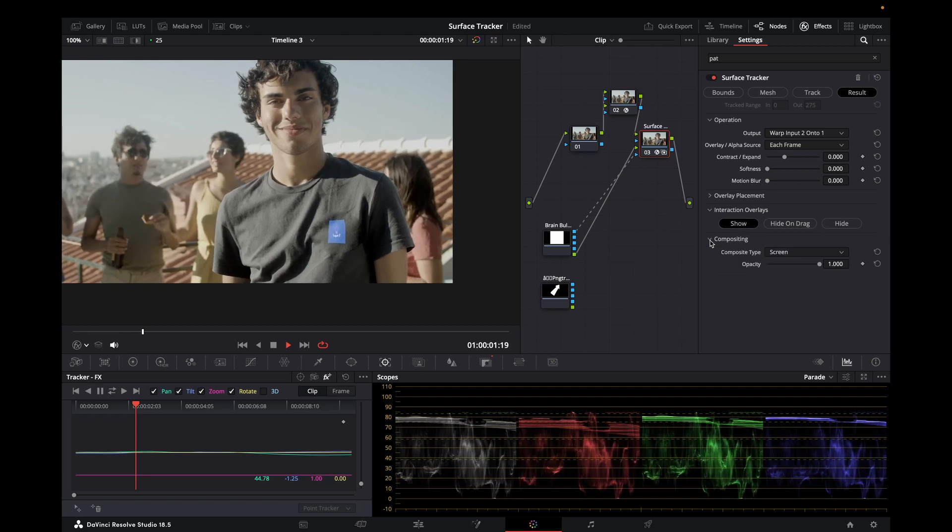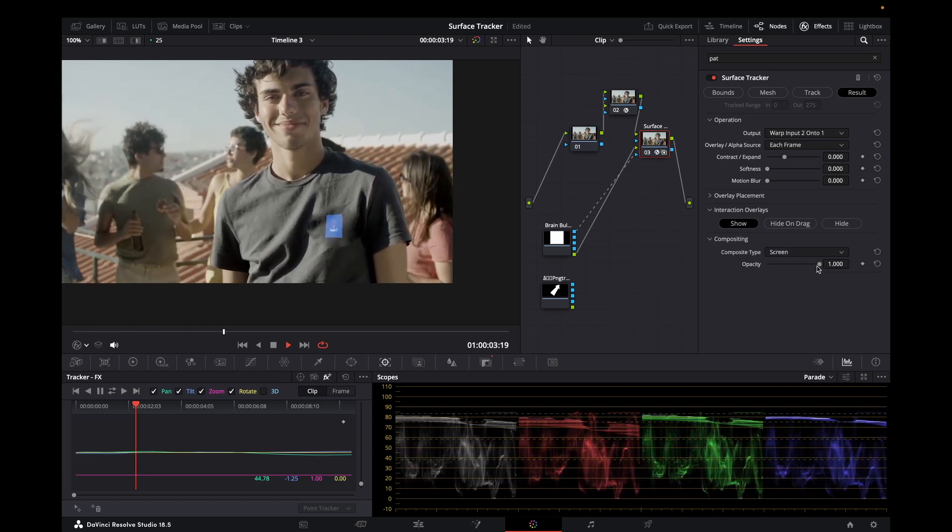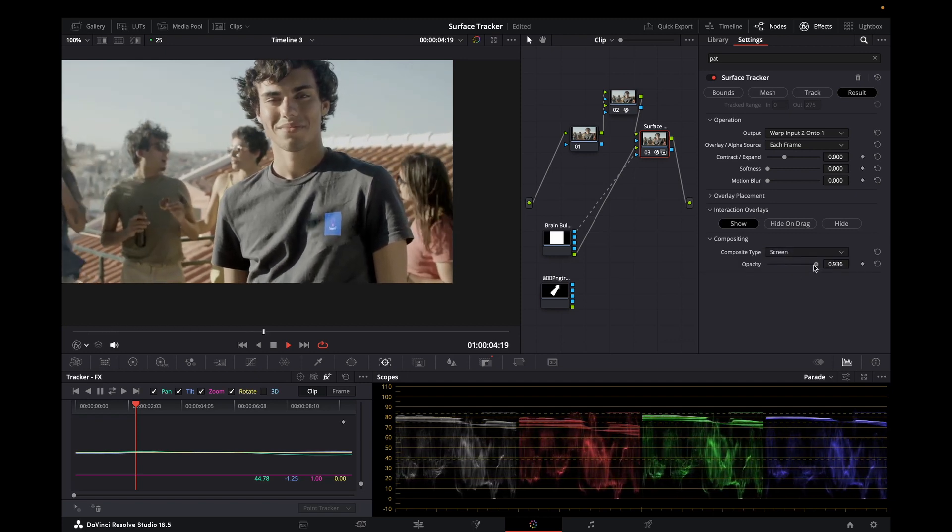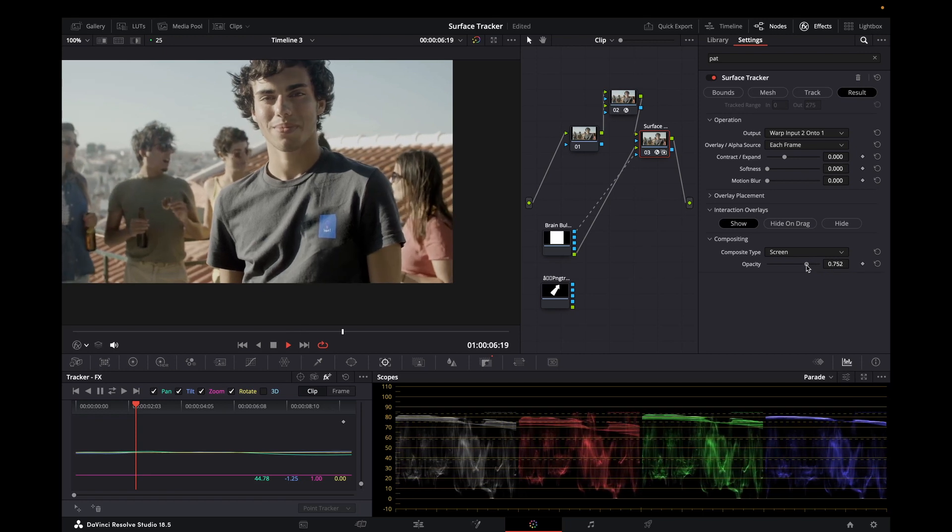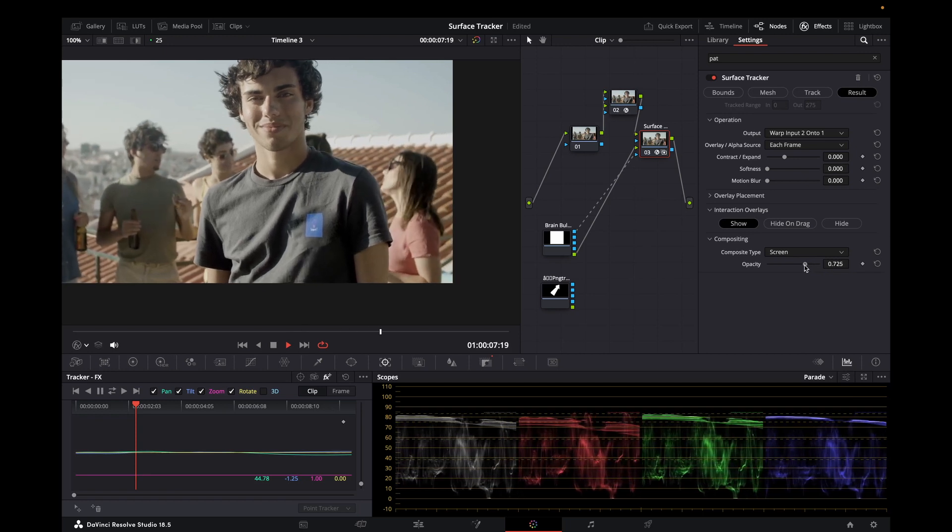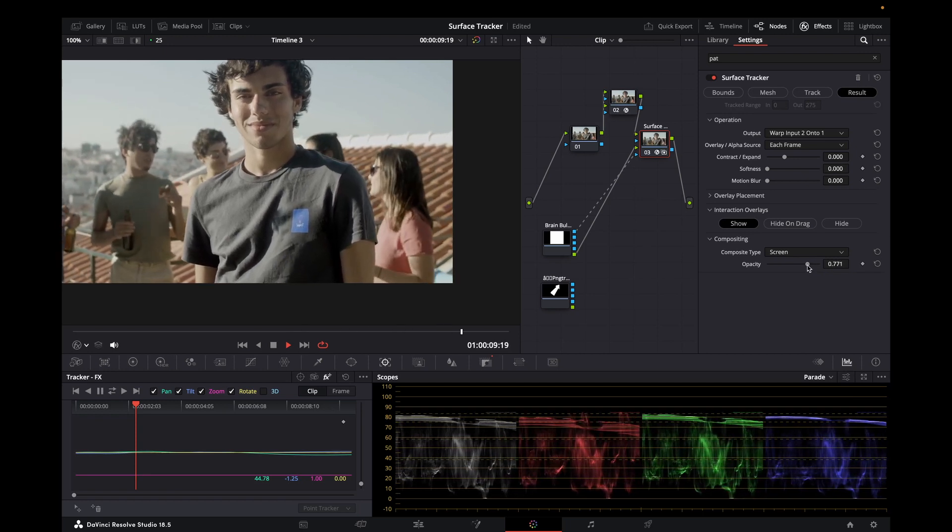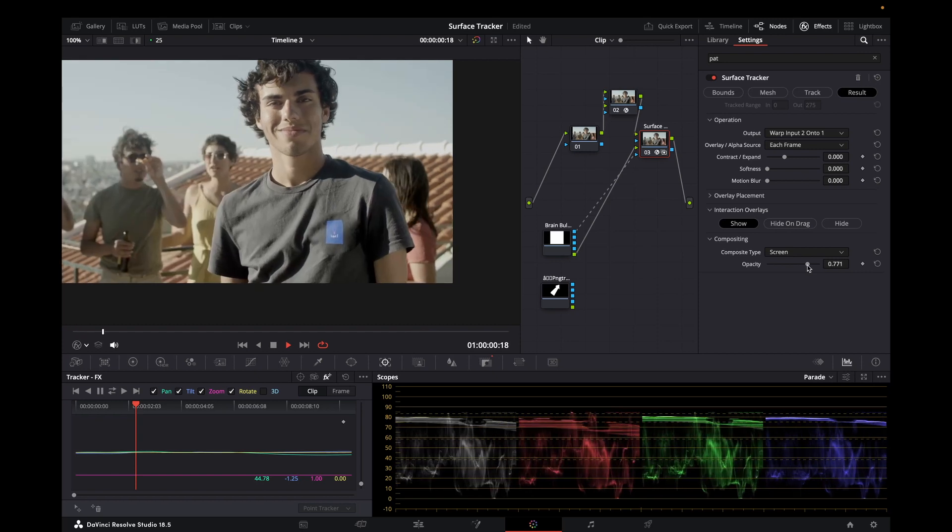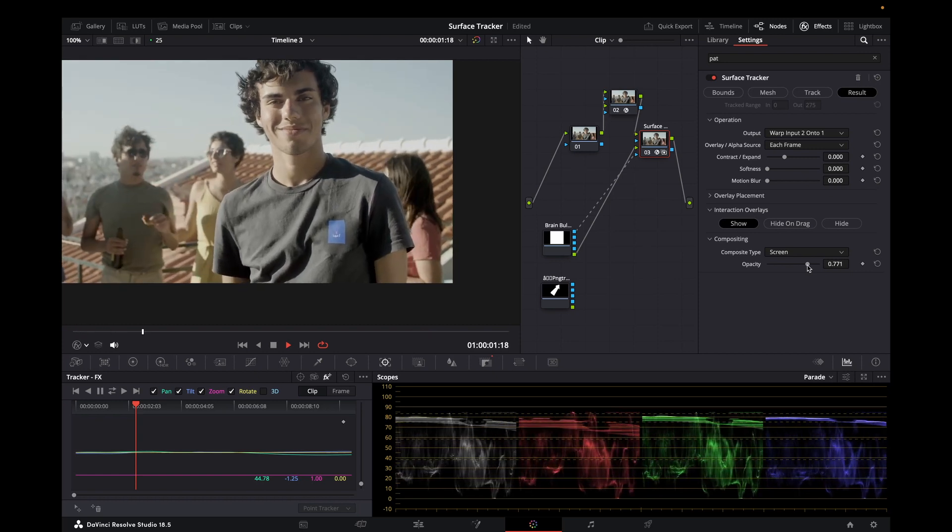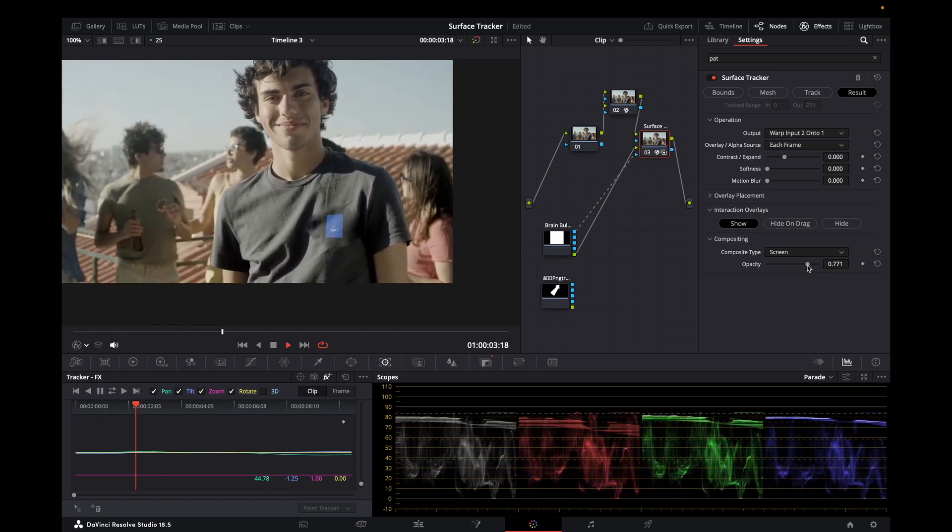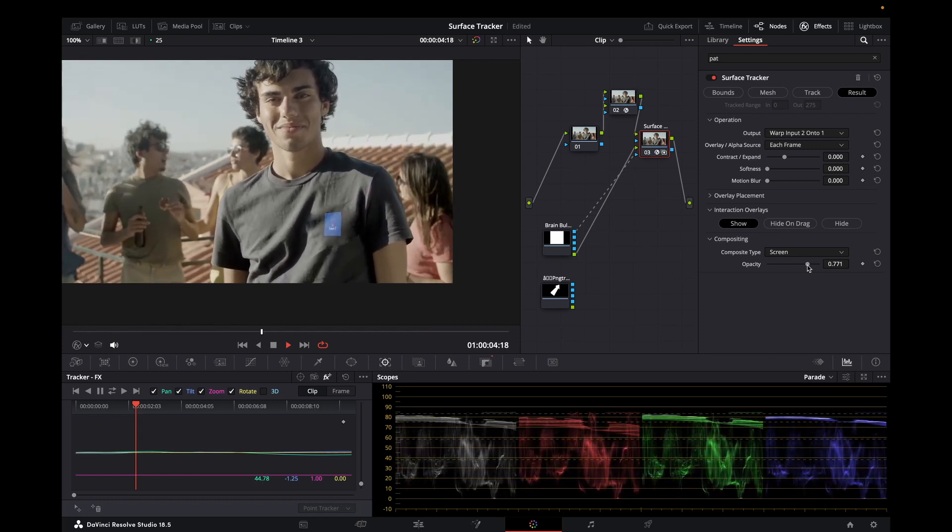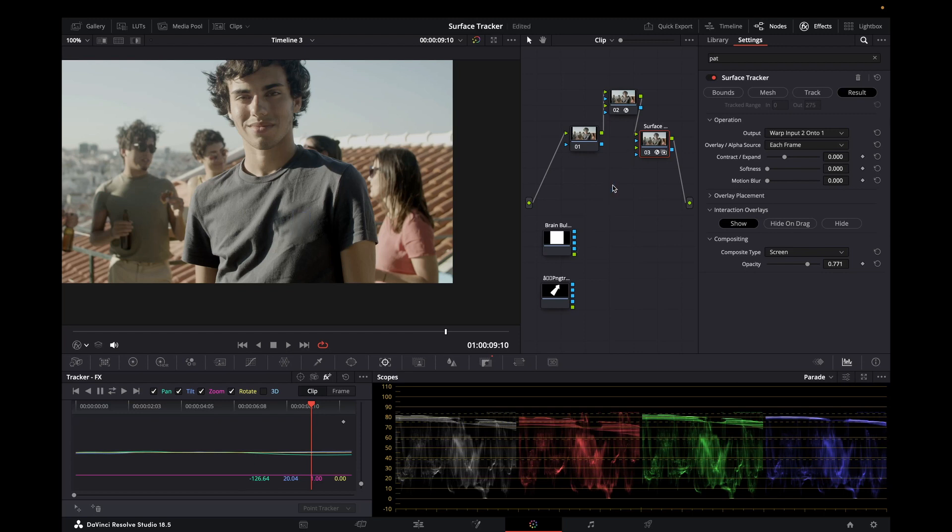As I said, we can come into compositing. Maybe dial that down slightly if it looks too obvious. Something we can actually see. Turn the opacity down. But it's done a fairly good job. As I said, we've brought in this other PNG here. So let me just disconnect this one and connect up a little arrow.